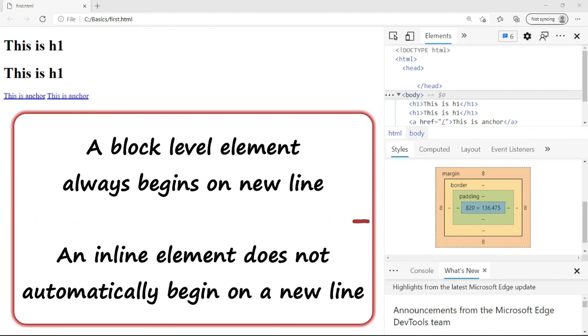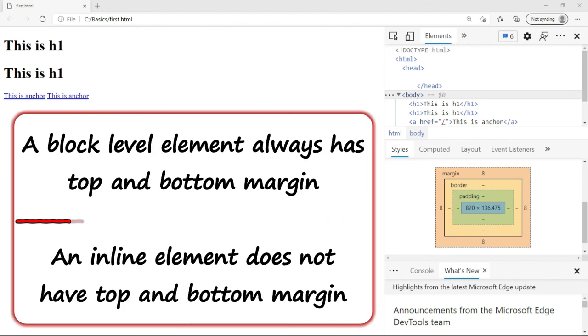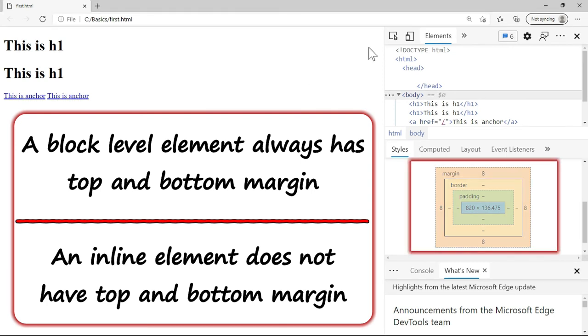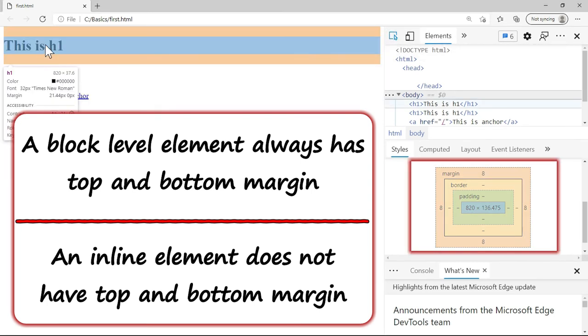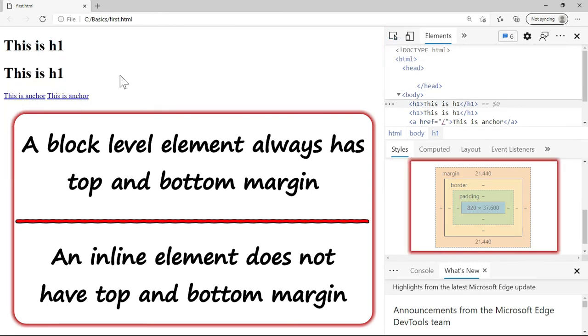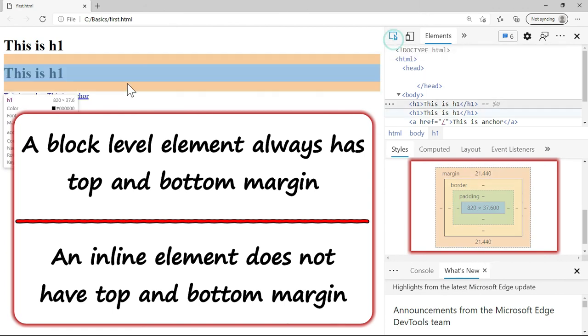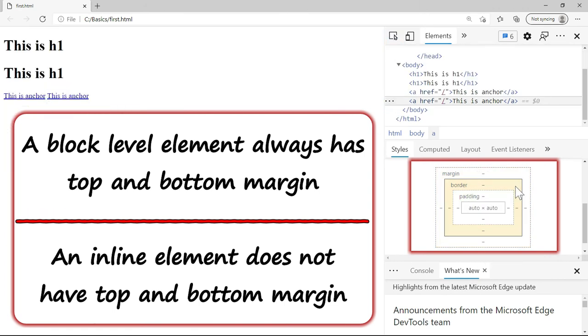The second point is a block level element always has top and bottom margin whereas inline element does not have. Now you observe this that here if I click on the h1, we do have the top and the bottom margin. But if you click on the anchor, we do not have top and the bottom margin.